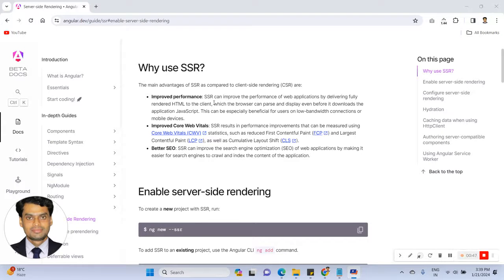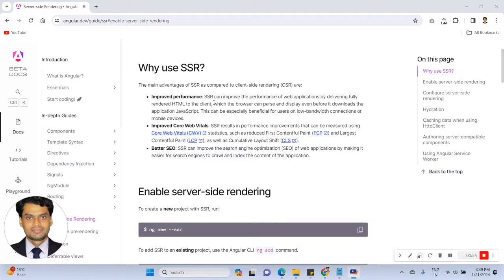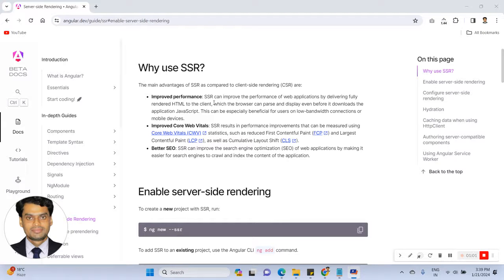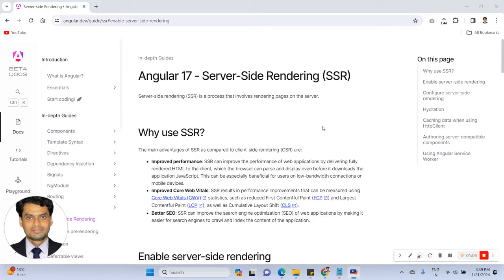Better SEO - SSR can improve the search engine optimization of the web application by making it easier for search engines to crawl and index the content of the application. That is the reason for using SSR and helping the application to improve performance.